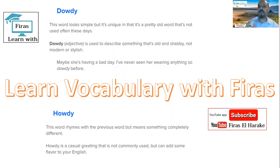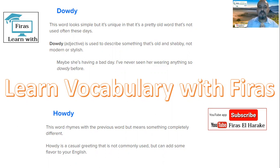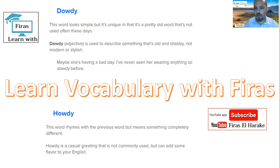Dowdy means when we are describing something that is old. For example, maybe she's having a bad day — I've never seen her wearing anything so dowdy before. Something old or out of style.